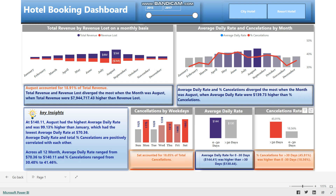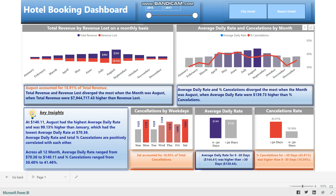Slicers used in the dashboard are for date and type of hotel. We can filter the report as per requirement by clicking on any of the visuals in the dashboard. Now I will select each slicer and visual to show how other visuals respond to the selection. I will change the date to 2016 instead of 2017 and then select city hotel from the hotel type slicer.